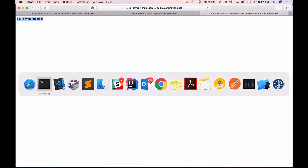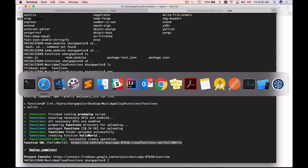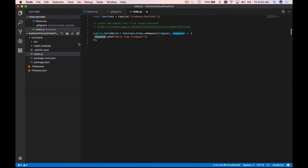And here's the response that my Cloud Function sent me. I need to do this deployment process every time when I make changes to my Cloud Function. For example, let's make a change — let's add a couple more exclamation marks. So in total, we now have three exclamation marks.